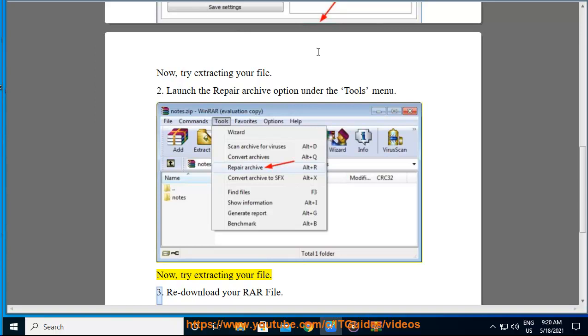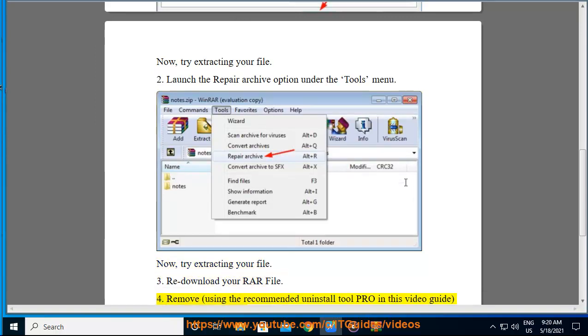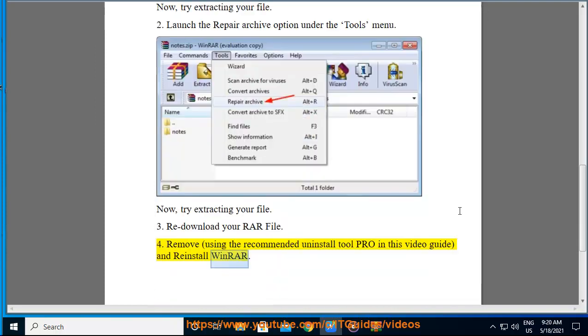3. Redownload your RAR file. 4. Remove using the recommended Uninstall Tool Pro shown in this video guide, and reinstall WinRAR.